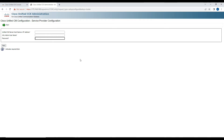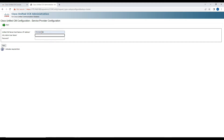It is asking for the Call Manager publisher IP address and the AXL username and password. In this lab we can use the admin credentials, but if you want to use separate credentials for the integration, go ahead and create an AXL user in Call Manager and use that information here. We'll enter the Call Manager IP address as 172.16.10.160 and use the username 'administrator'.